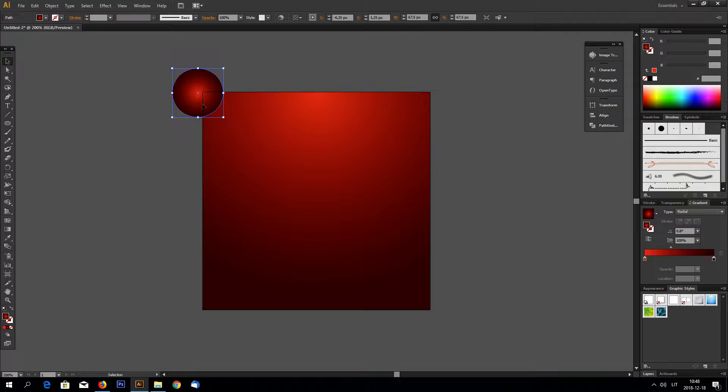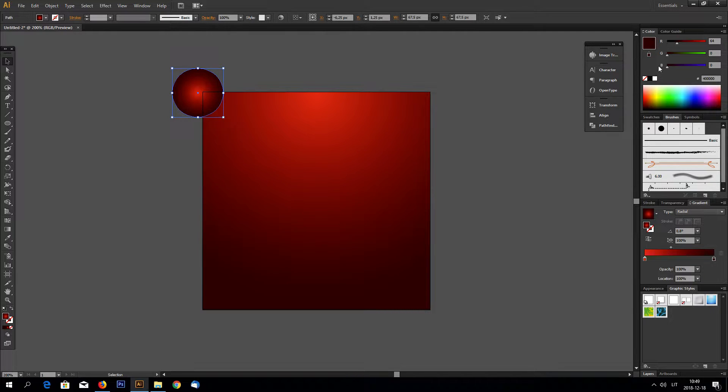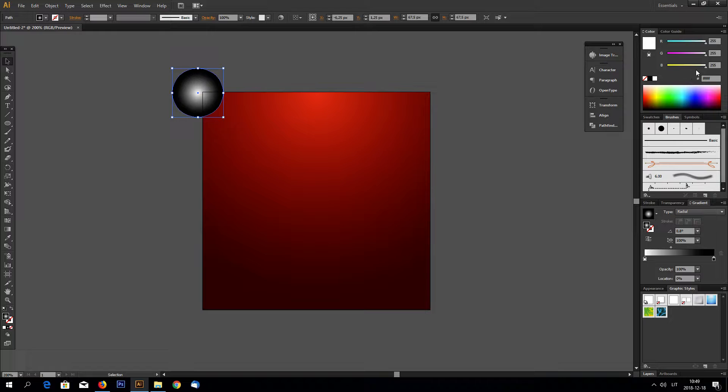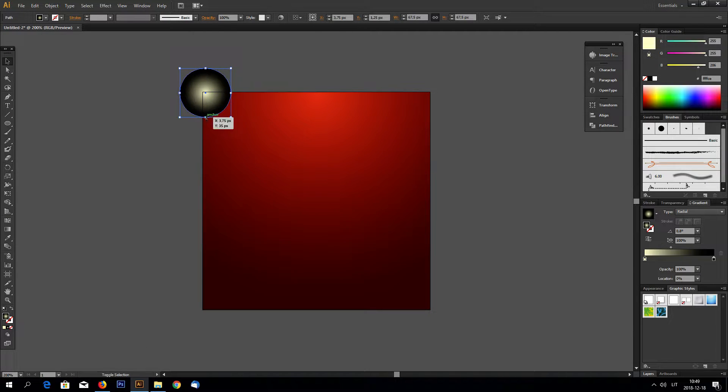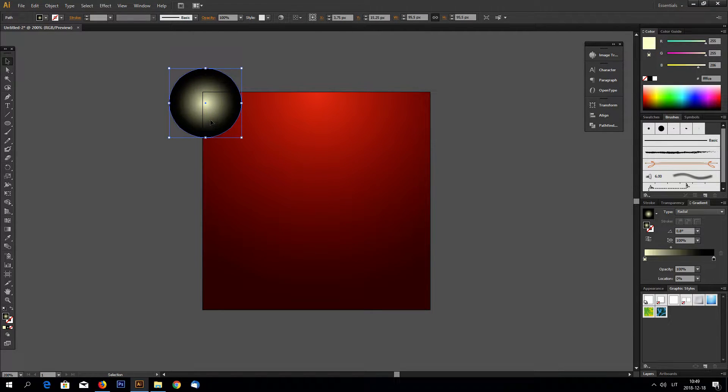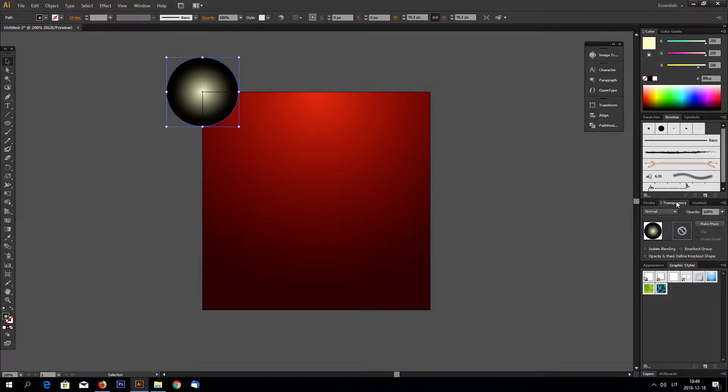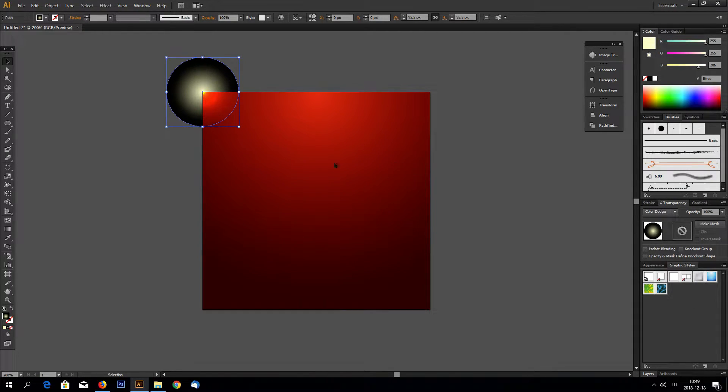Add again radial gradient. Make my outside color black and inside color white, a little bit to the yellow side maybe. And let's make this a little bit bigger. Now go to transparency and select color dodge.